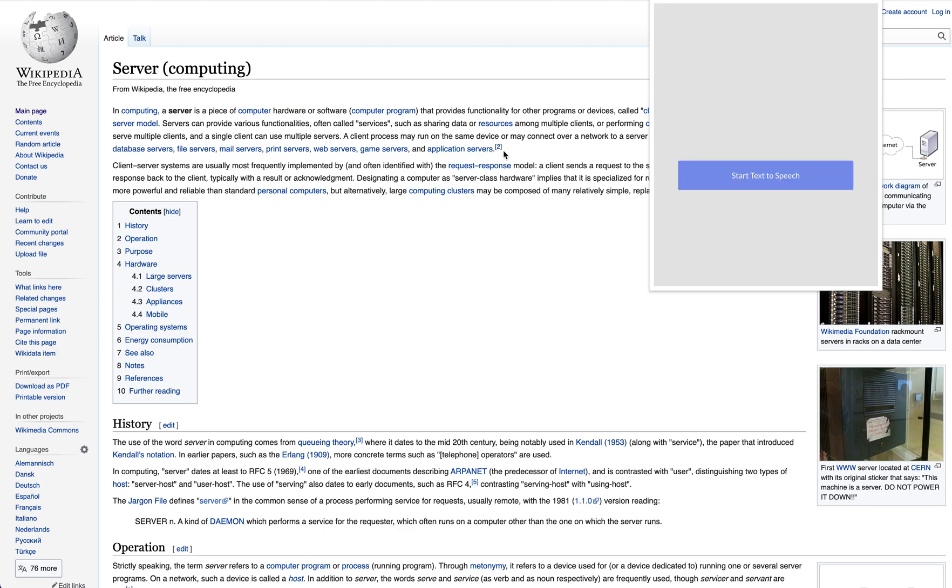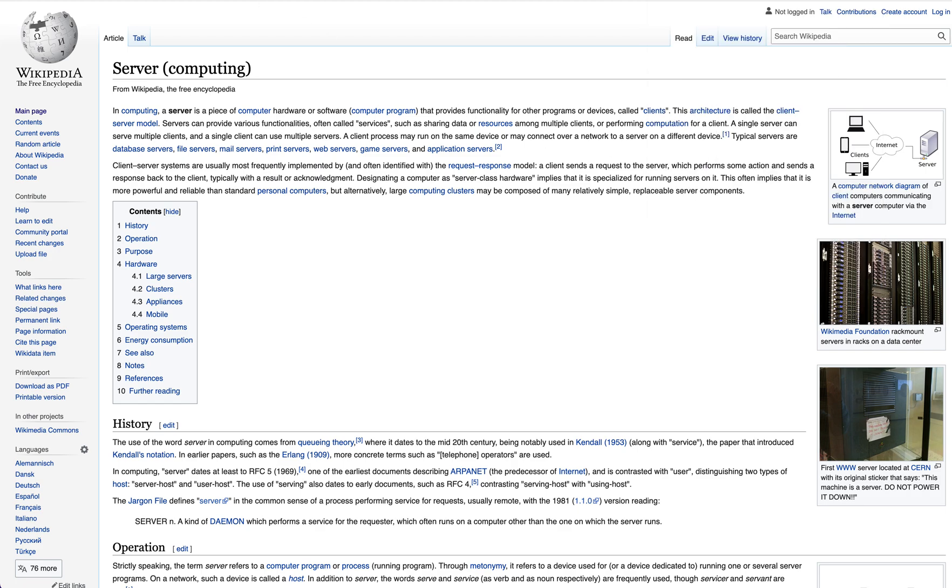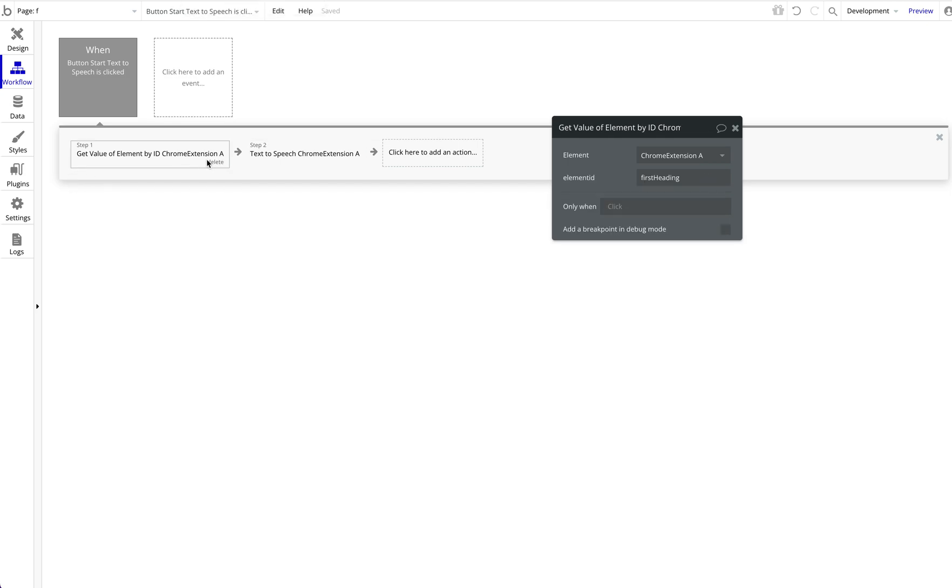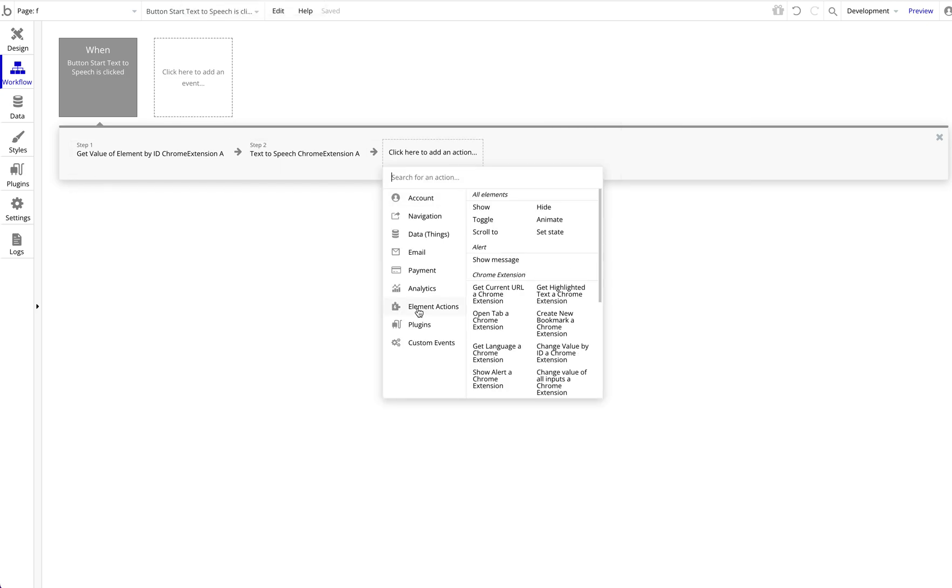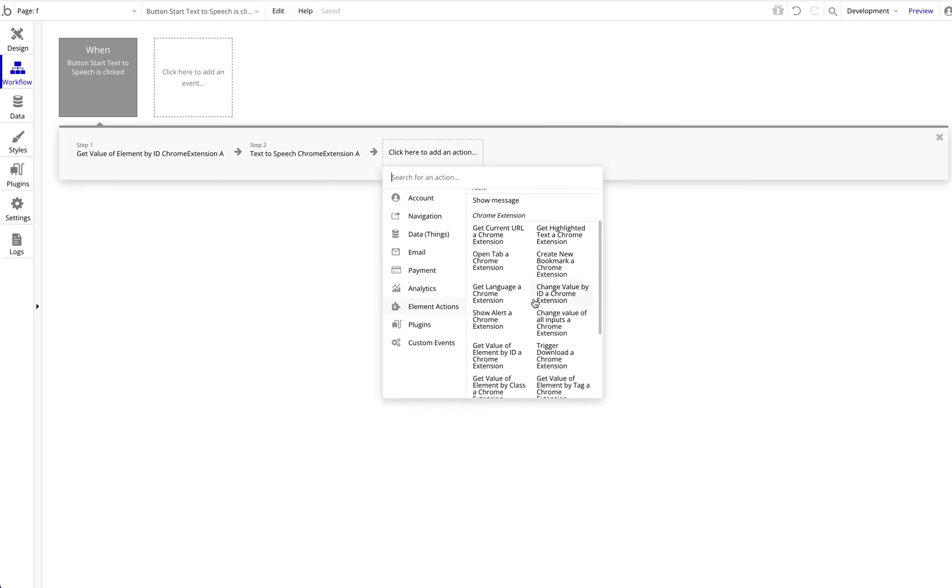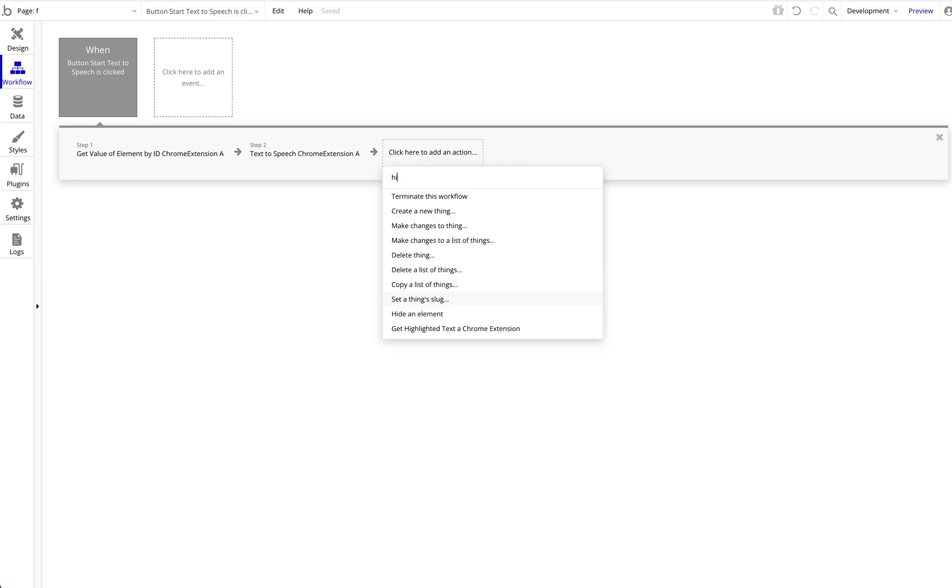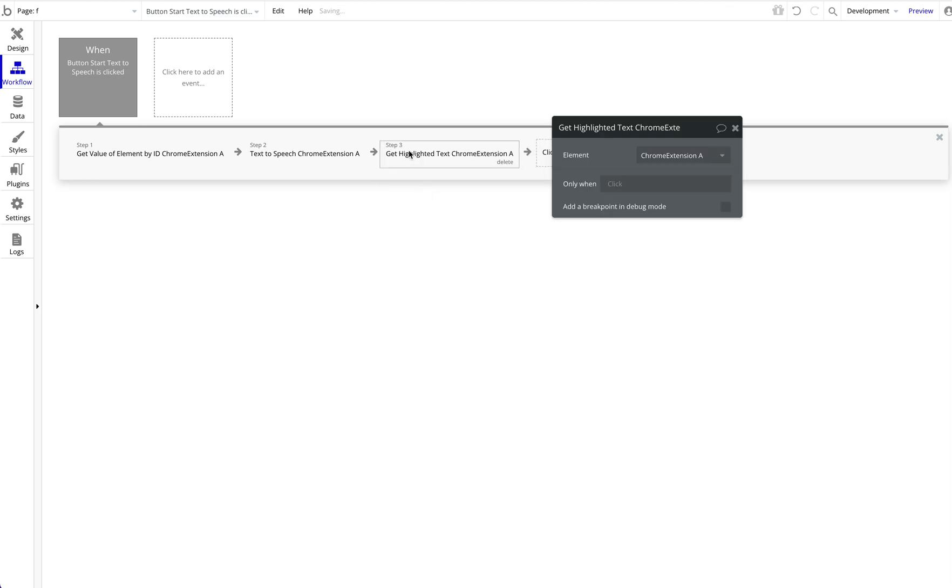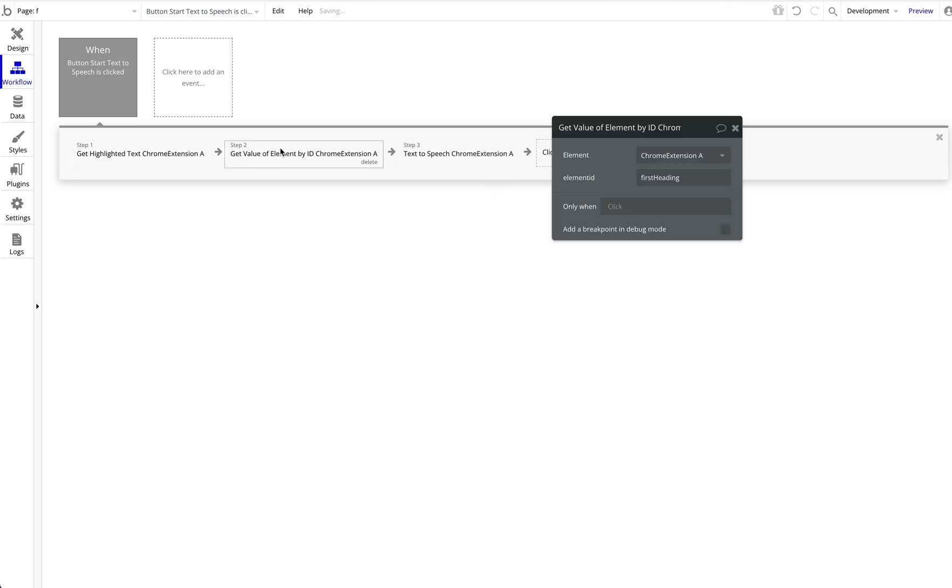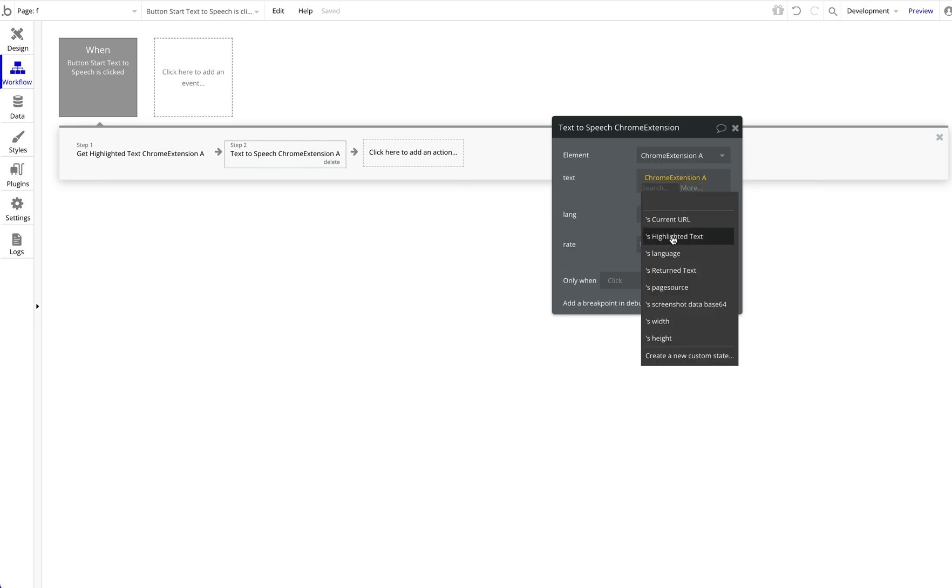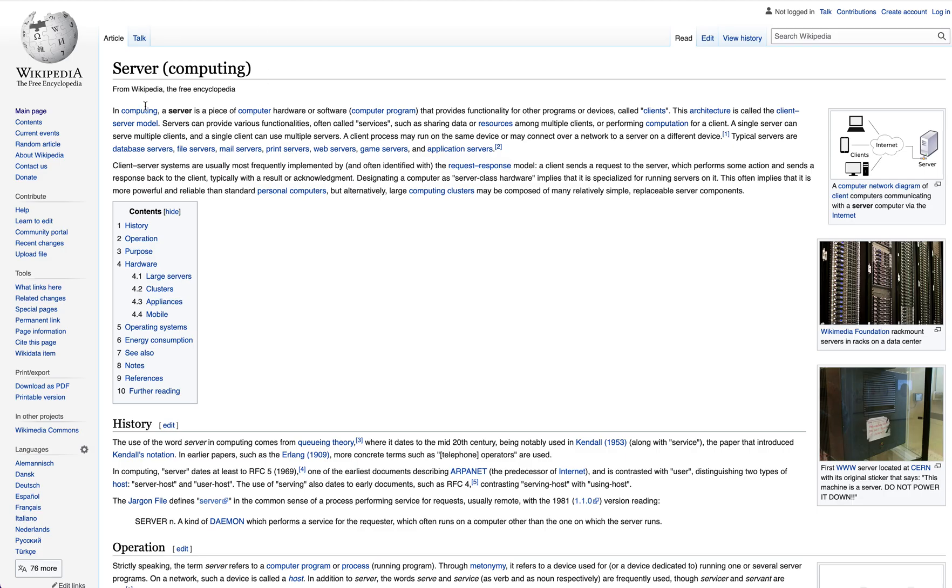The last example: let's try reading the highlighted text. So now we're just going to add another action again, which is get highlighted text. Same thing as before—we're going to delete the other one—we're going to say Chrome extension A's highlighted text. Let's try that. Let's maybe highlight this here.